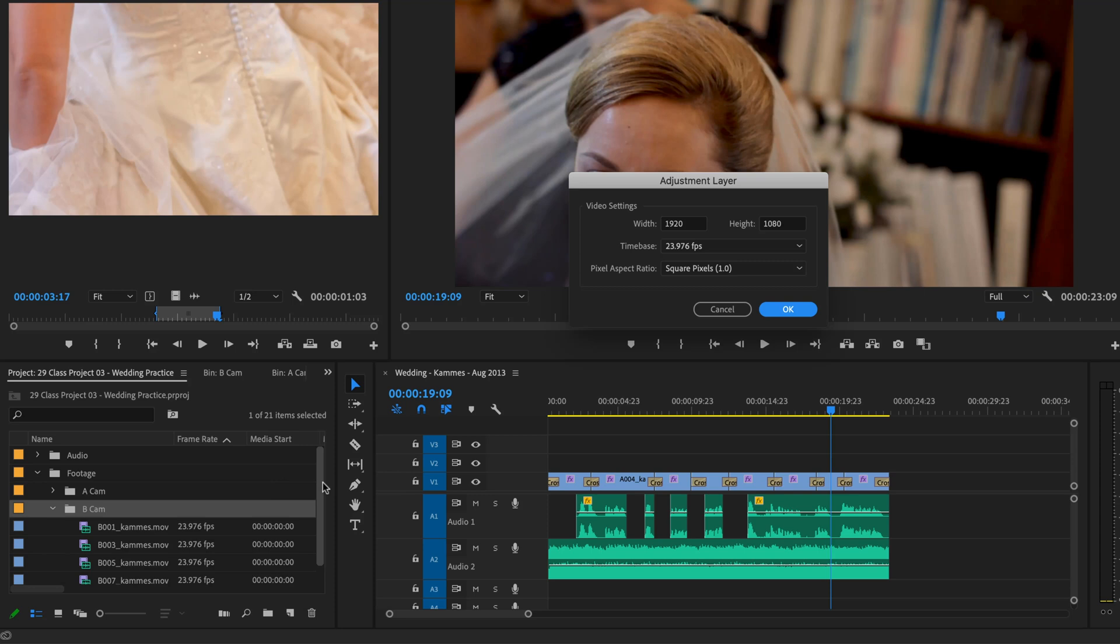Click on that, and you get an Adjustment Layer. It's going to match the same height and width of the sequence they have open. So it's all going to be perfect, we're just going to click OK.